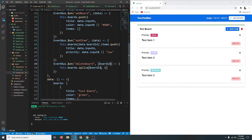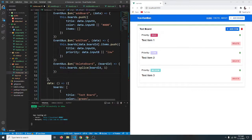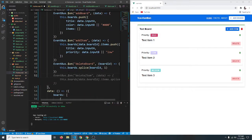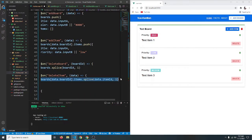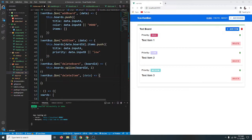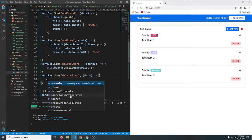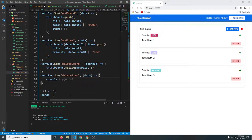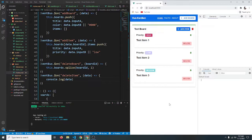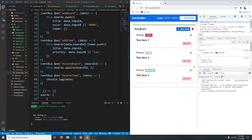Now let's listen for this event in our home page. We'll say EventBus.on('delete-item') and for now let's console.log the data to see how it looks. Let's save, open the inspector, and click the delete button.